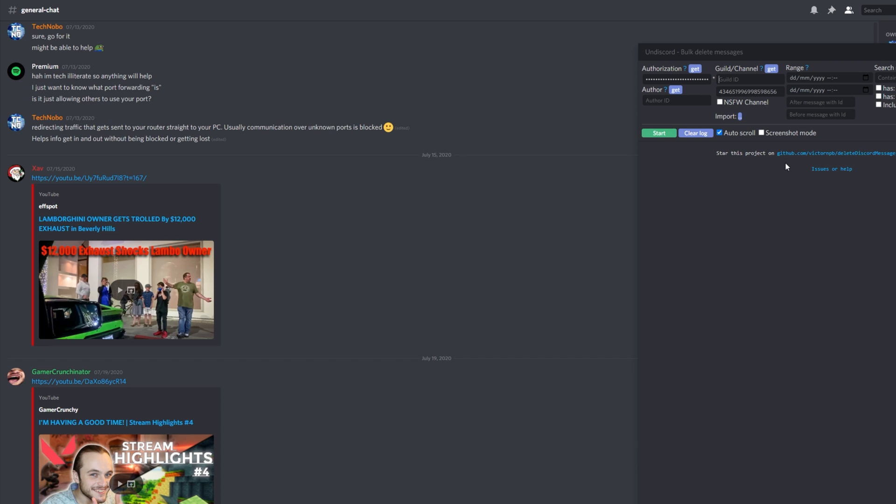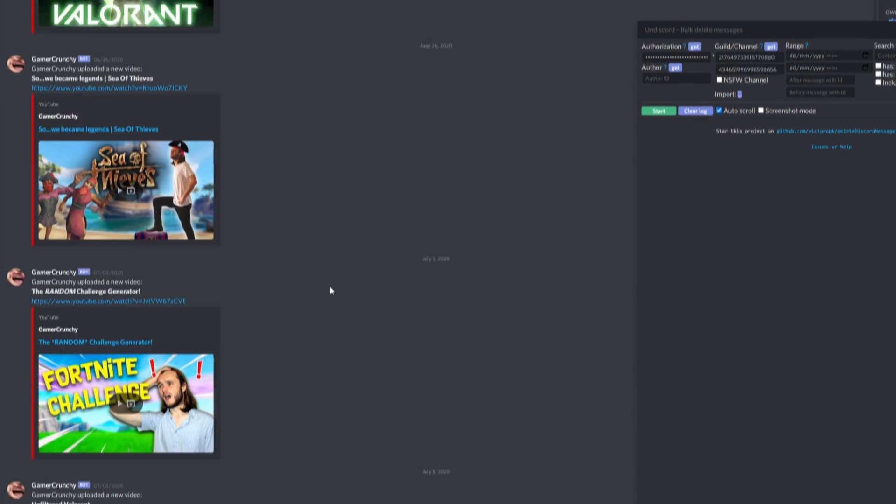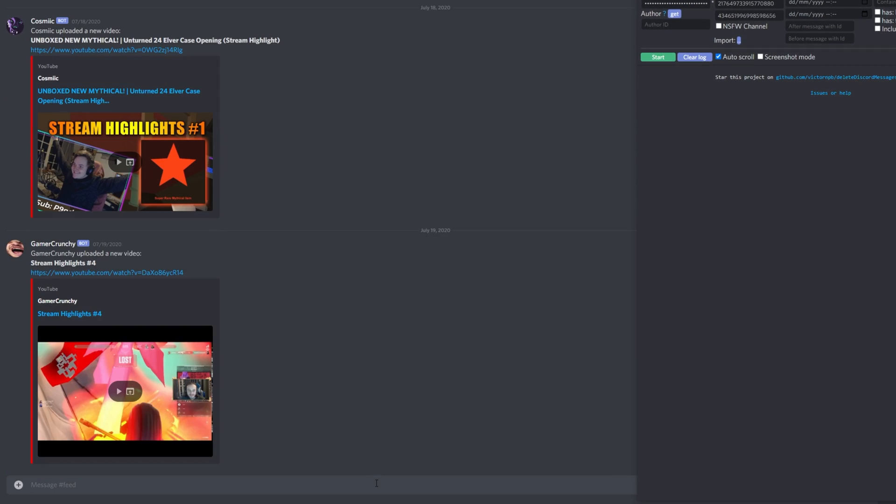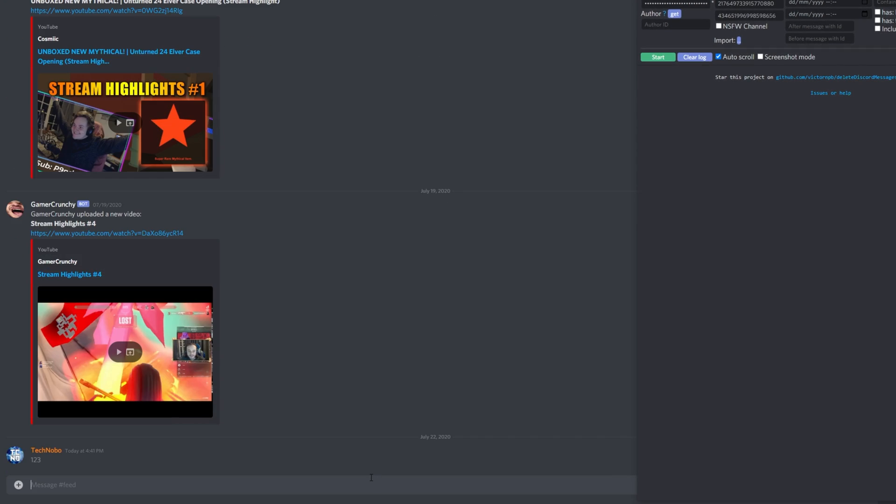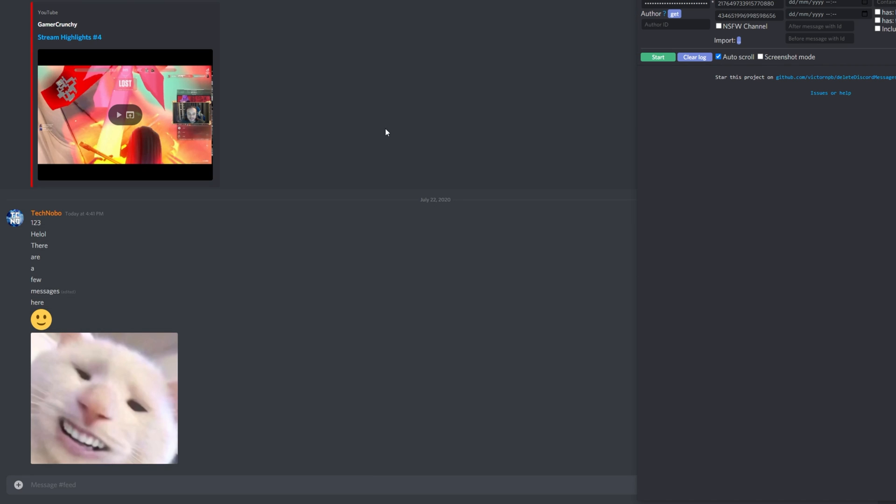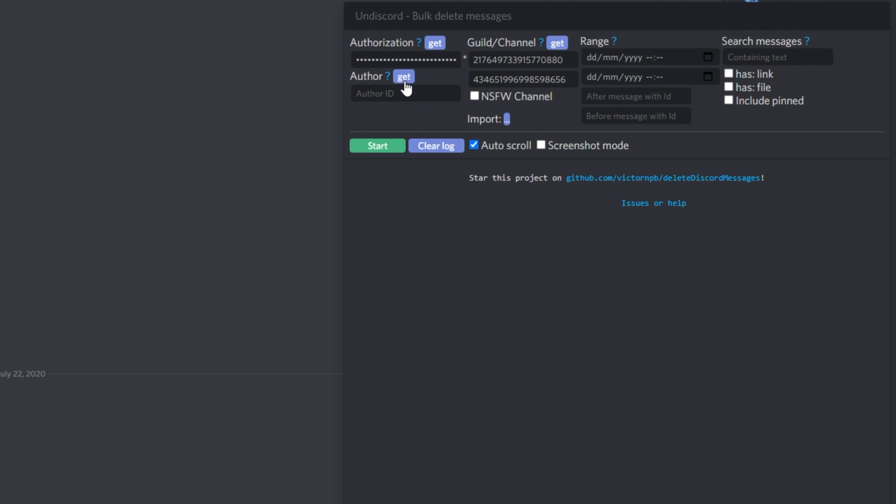What exactly is a guild? Well, it's simply the server that you're in. What is the channel? That's the text channel that you're in. To keep things nice and simple, I'll type a couple of messages into the feed. Let's get to deleting my messages. Because I'm going to delete only my messages, I'll click get next to author, then I'll click get next to guild/channel to get the current channel that we're on.